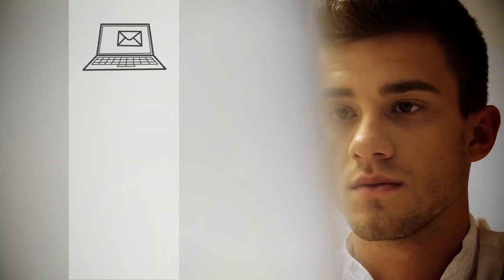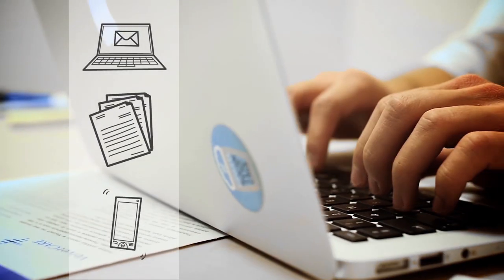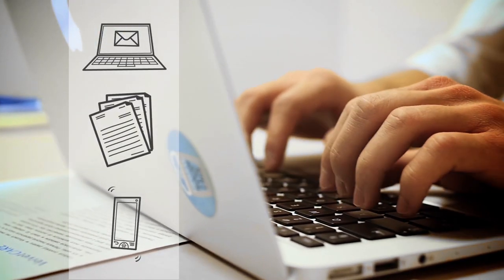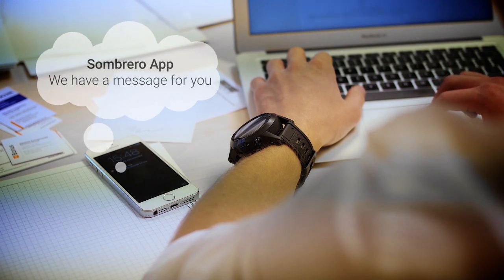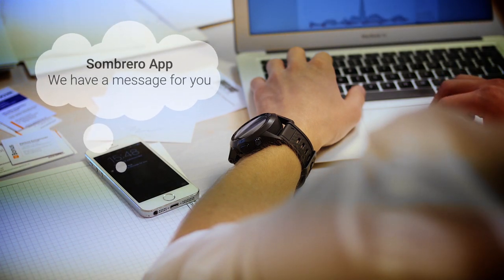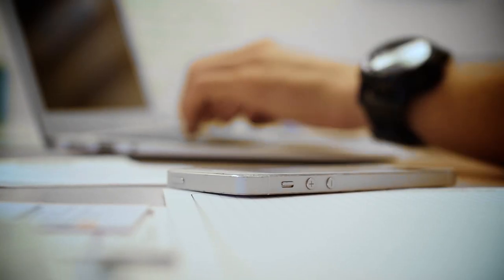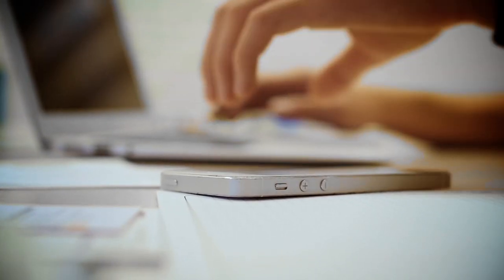We know you don't have time to sit all day in front of the computer, so Sombrero gives you the opportunity to successfully manage your e-marketing channels with minimal time and effort.